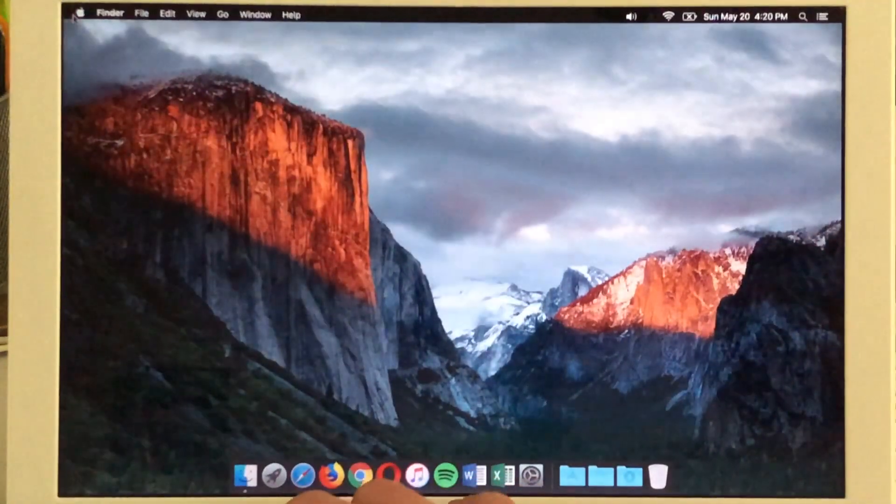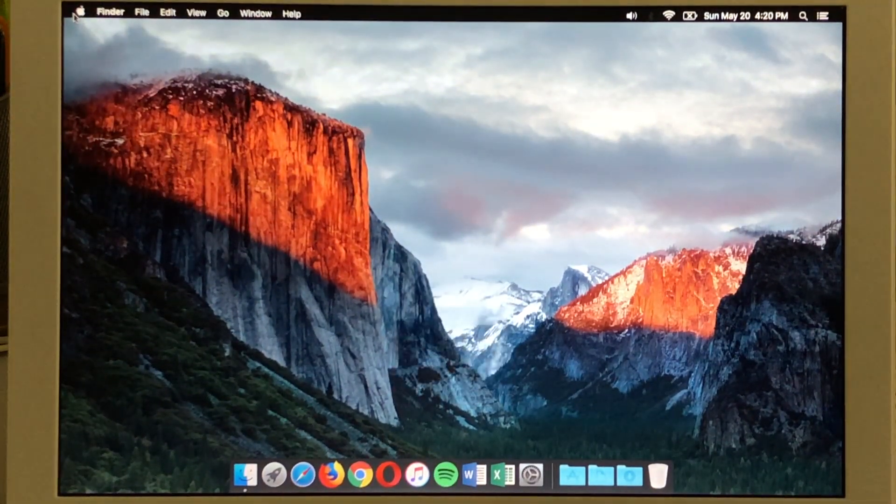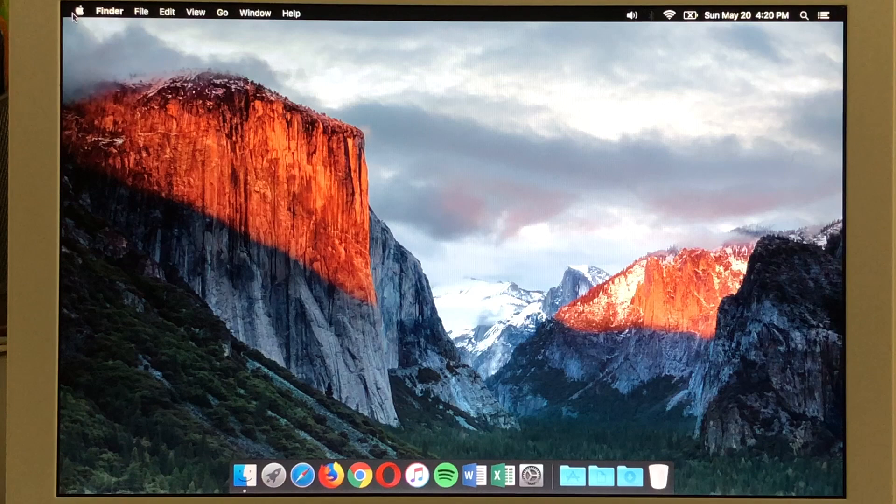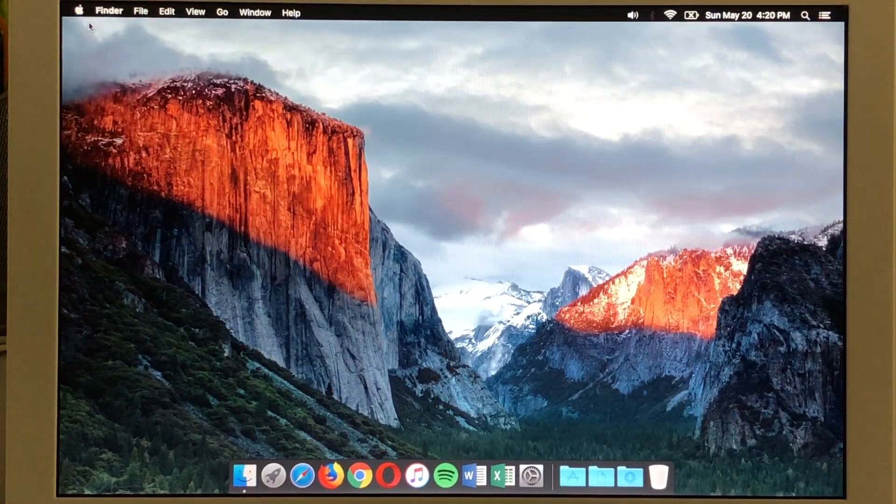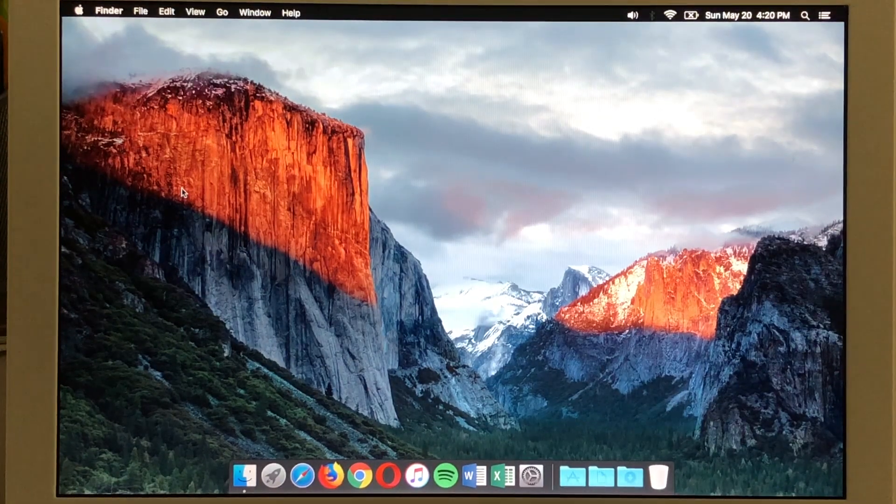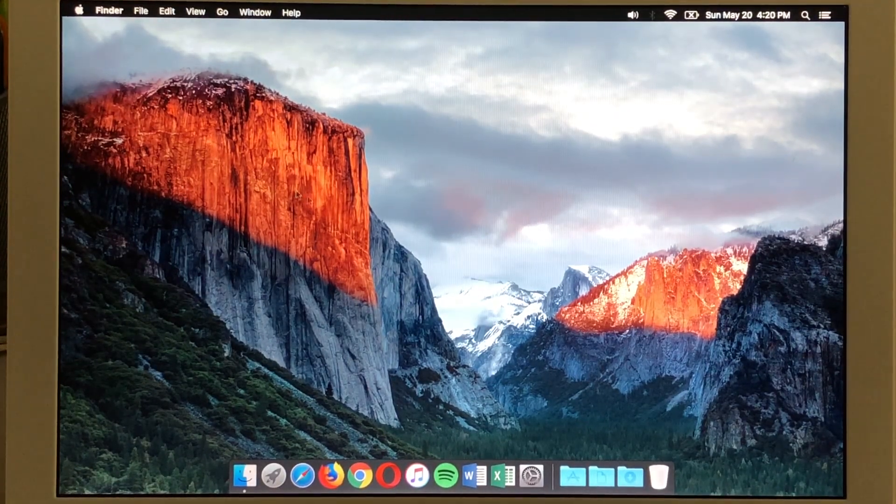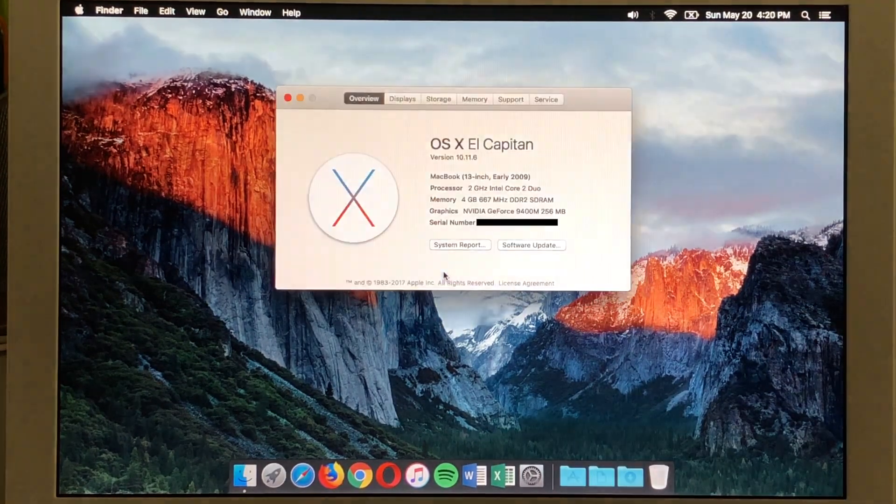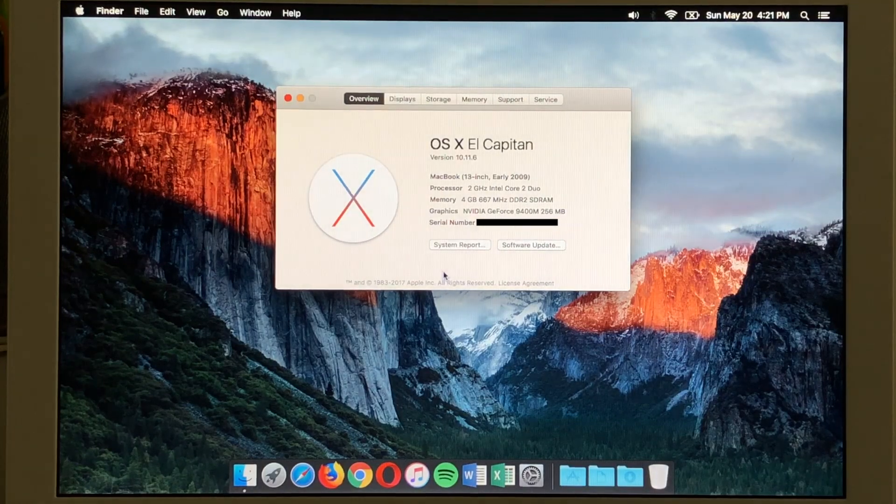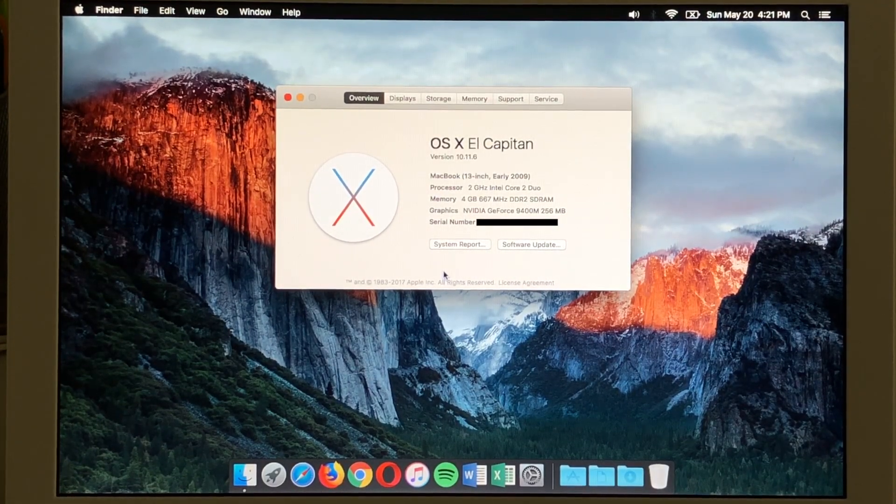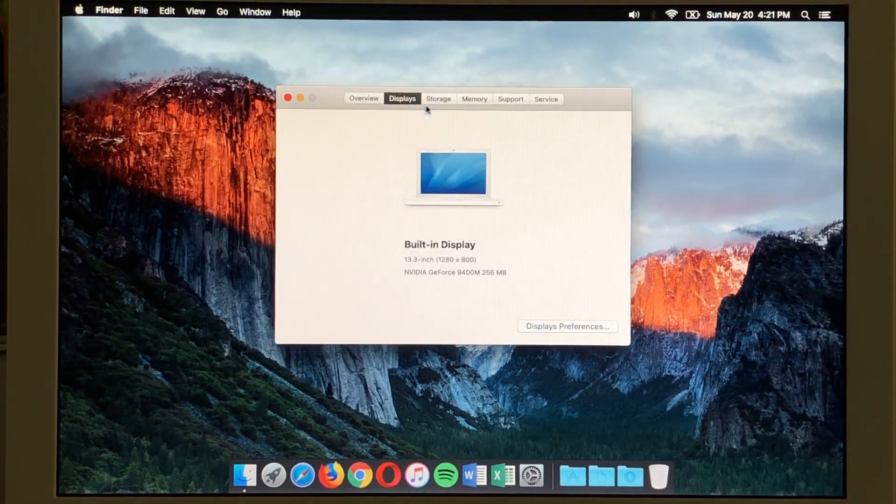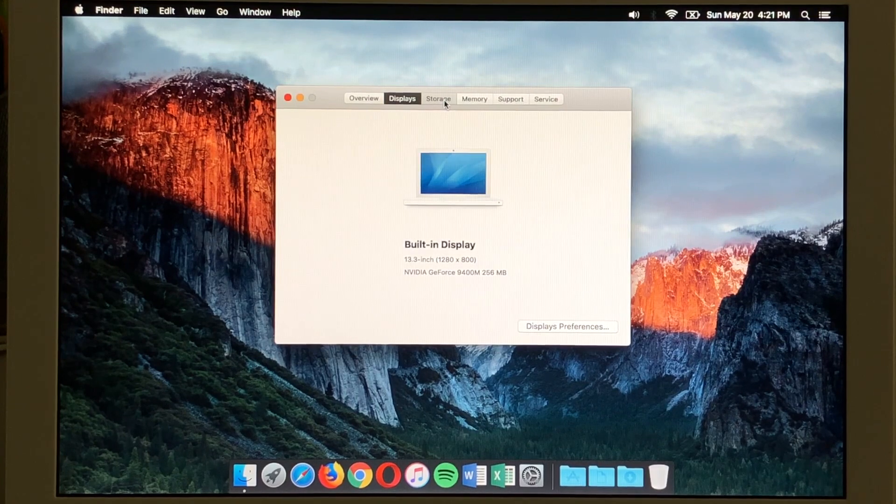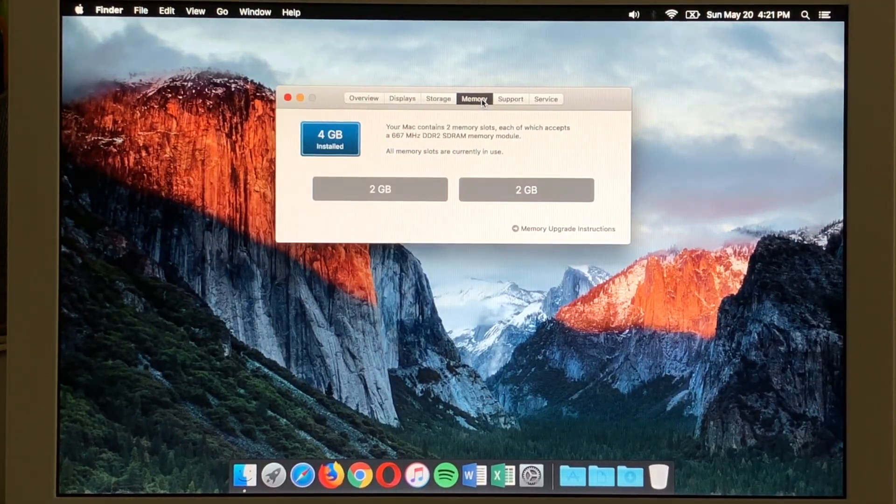So let me go ahead and brighten up the display because we can't see anything without that. Let me try to focus on something so let's go ahead and bring up about this Mac here. And it's probably going to think a little bit so let it do that. There it goes. So let me focus on that. There that's better. So we are on 10.11.6 El Capitan and there's the specs that I stated previously. We can see the display, the storage, and the memory.